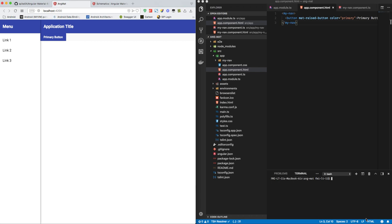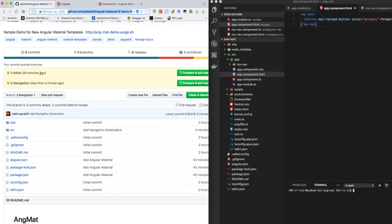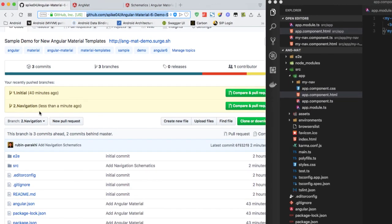Welcome to this tutorial series about how to add Angular Material to an existing Angular 6 project. Before going forward to adding the dashboard schematics, I want to show you that the code for the previous tutorials has been uploaded to GitHub. Here there are two branches: one initial and two navigation.